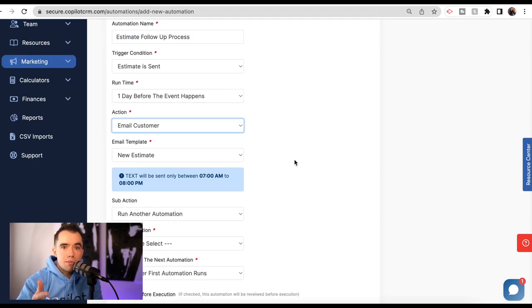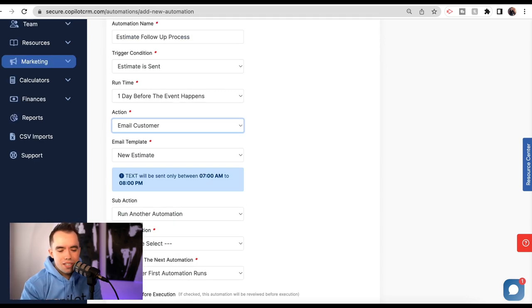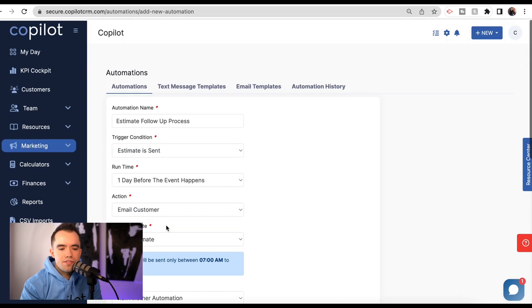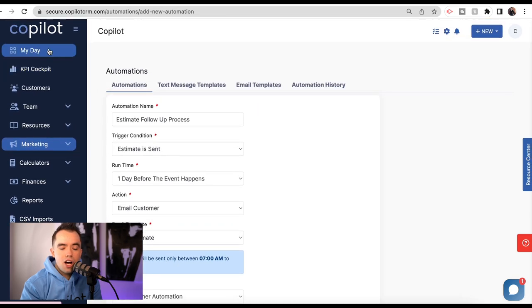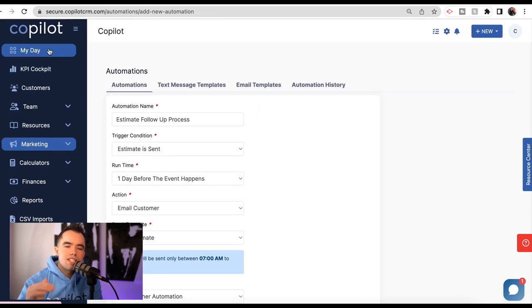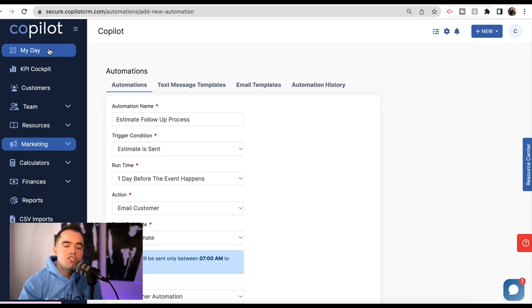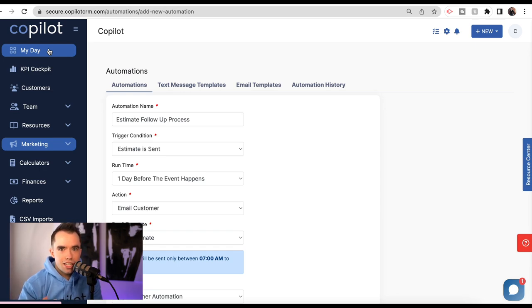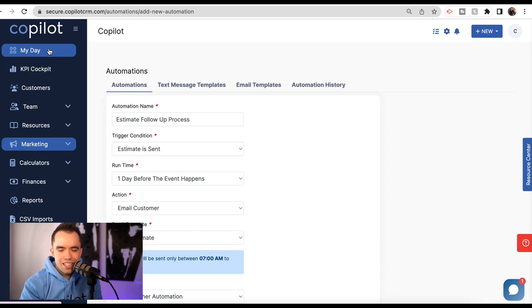All of that functionality is already there. Also, if you're concerned about the automations being automatic, you can click review before execution. If you check that on your My Day page at the very top when you log into your account, there's going to be a list of automations that you need to approve before they go out. You have a double check just to ensure you're not sending someone to collections when the check is still sitting on your desk.